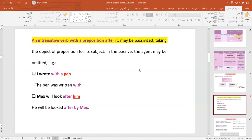Now, if you remember, we said that intransitive verbs don't take an object. Does this mean we cannot passivize an intransitive verb? No — some intransitive verbs can be changed to passive voice. For example: 'I wrote with a pen' becomes in passive 'The pen was written with.' 'Max will look after him' becomes 'He will be looked after' or 'He will be looked after by Max.'